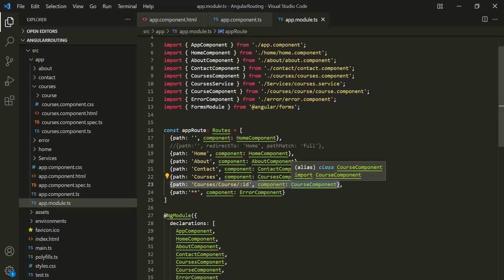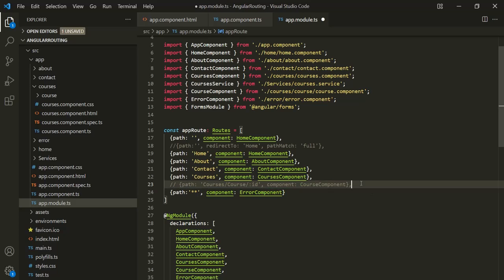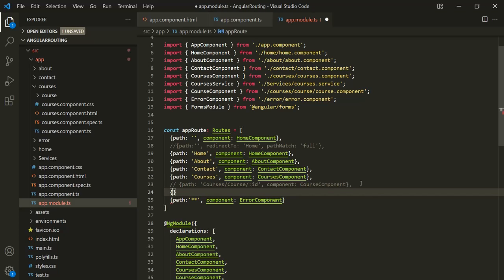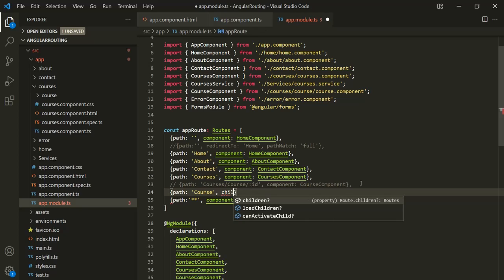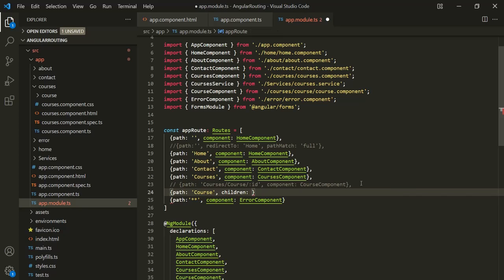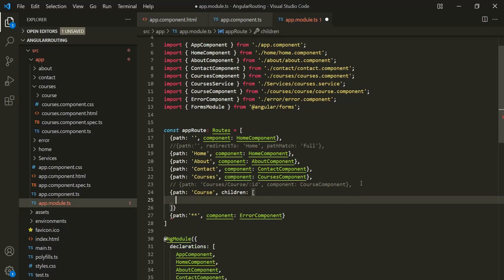Now we can define this same route using child routes. What I am going to do is comment this route here and create a new route. Let's specify the path first — the path is going to be courses. And to this, I am not going to specify any component. Instead, I am going to specify another property, which is children. To this children, we can assign an array, and inside this array we can write all our child routes.